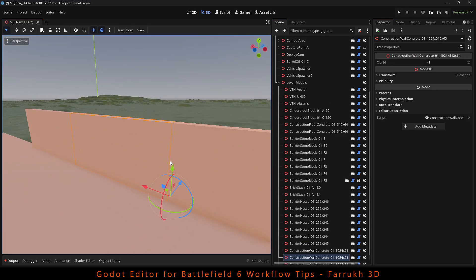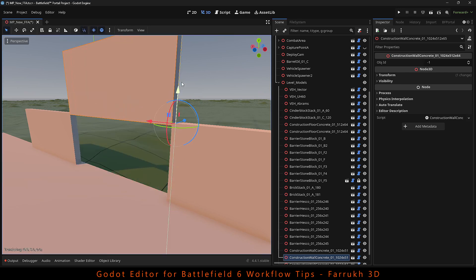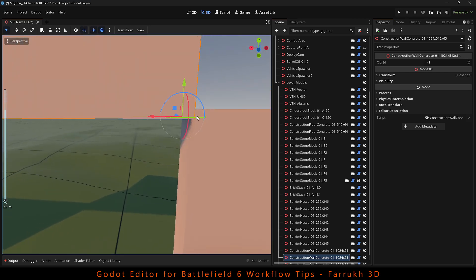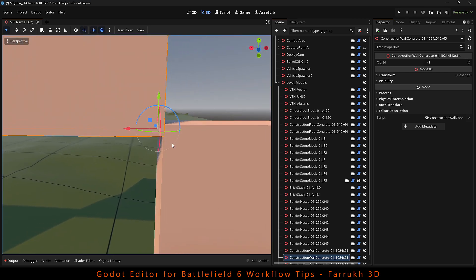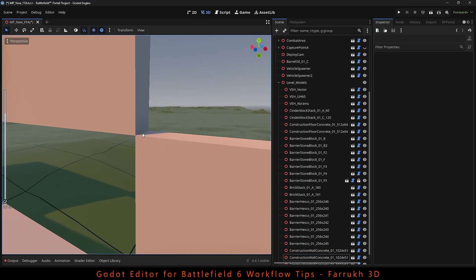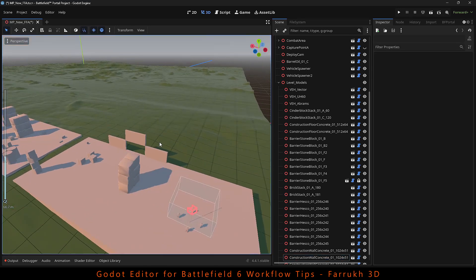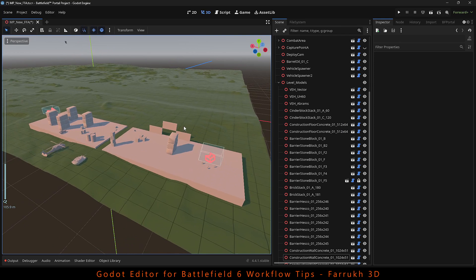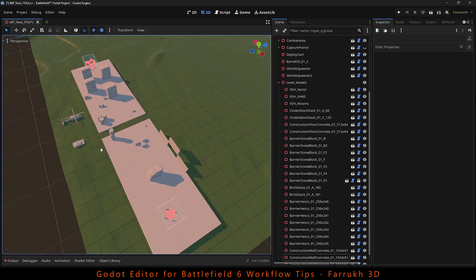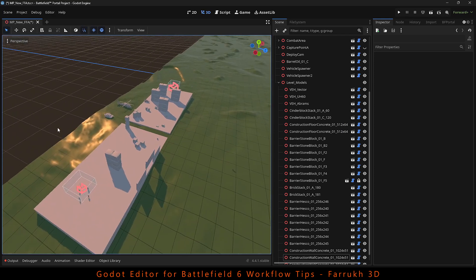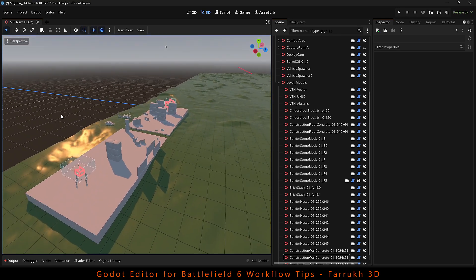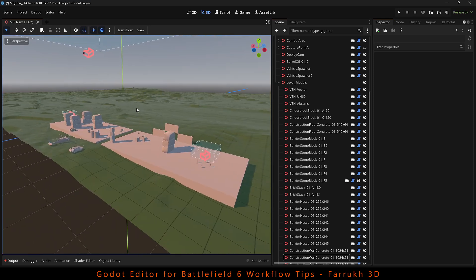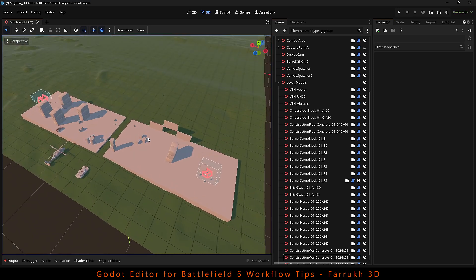I hope you find this video useful in some way and help you work better in Godot while making maps for Battlefield 6. If you like to see more then please leave a comment or suggestion. Give this video a like, subscribe and turn on the notification bell. Thank you very much for watching and I will see you on the battlefield.